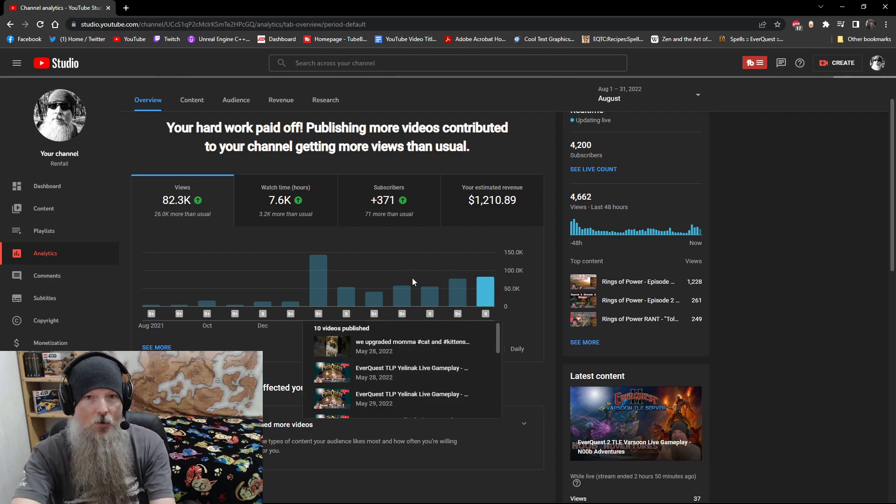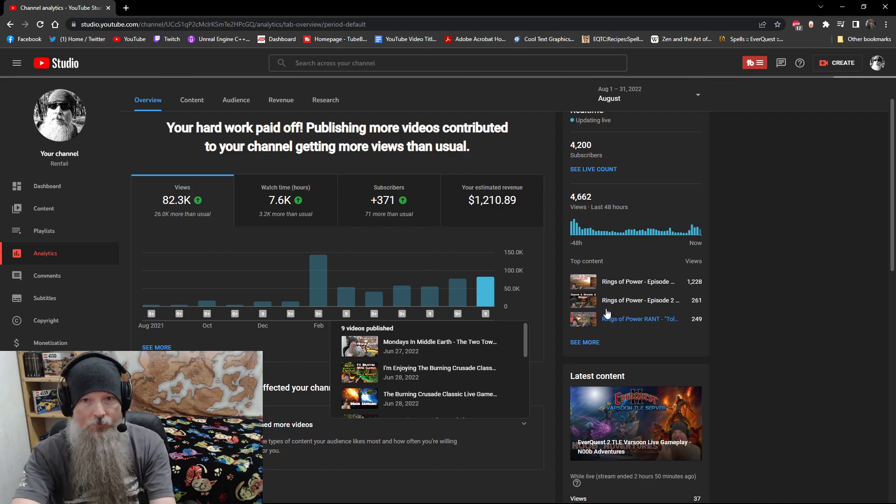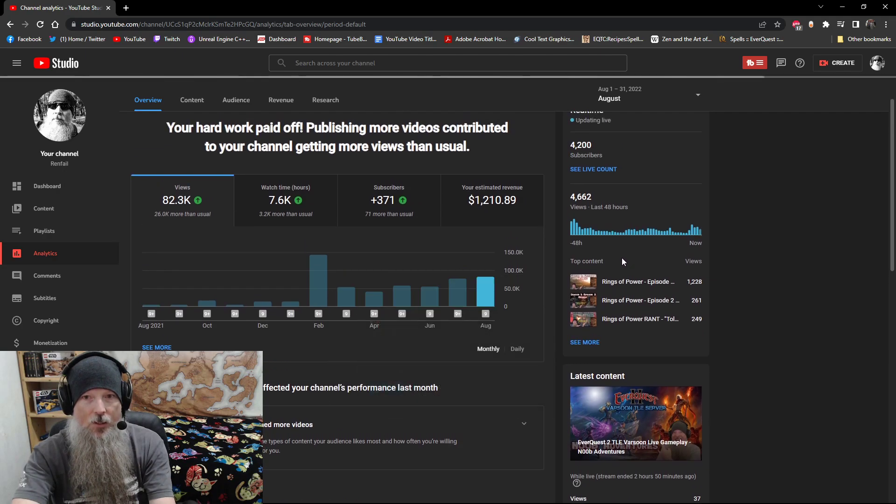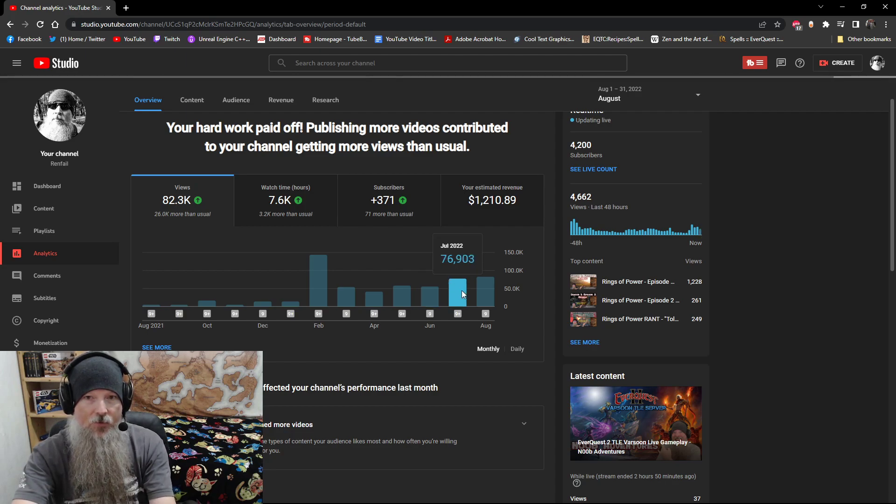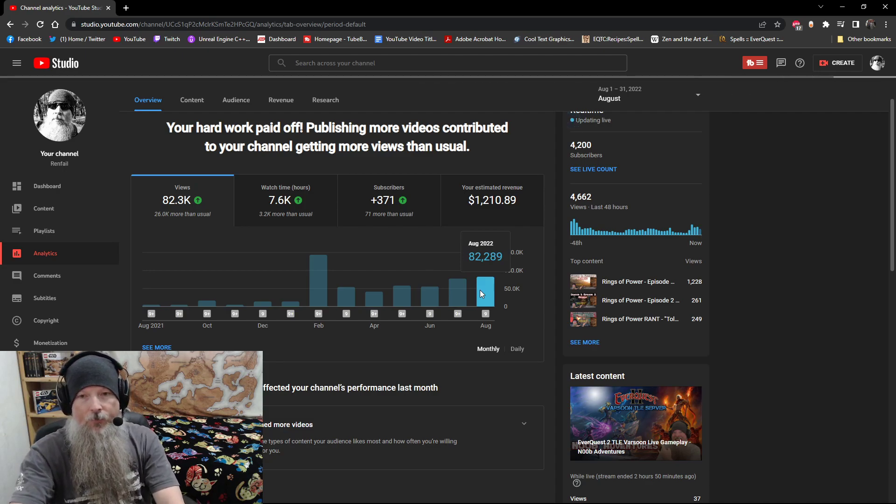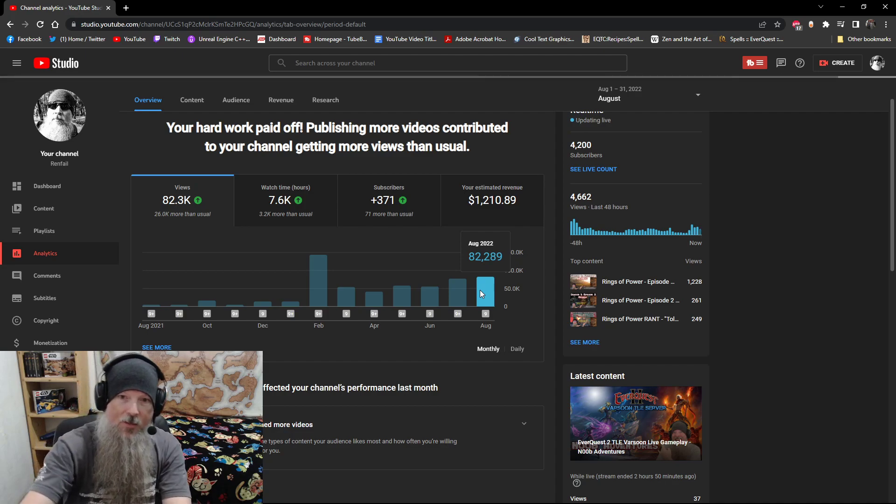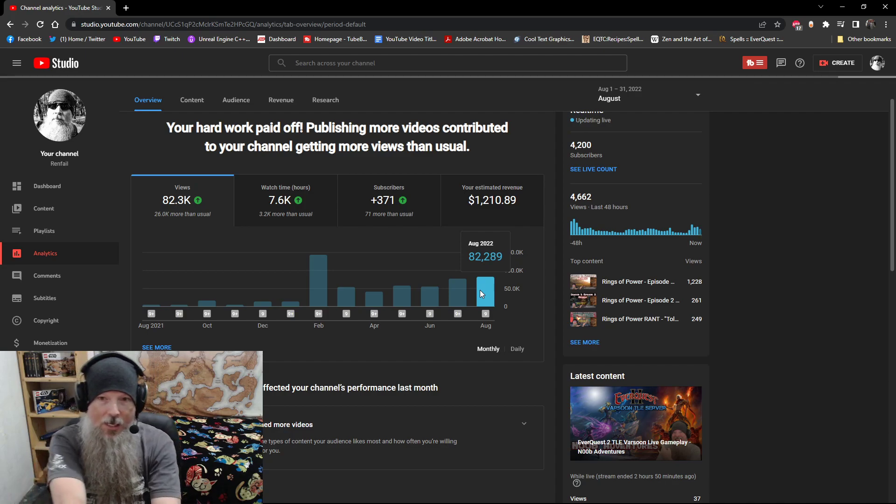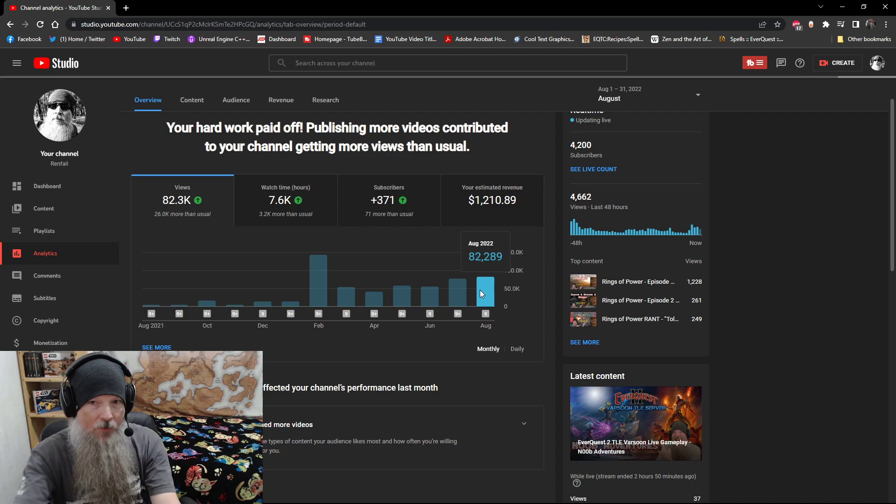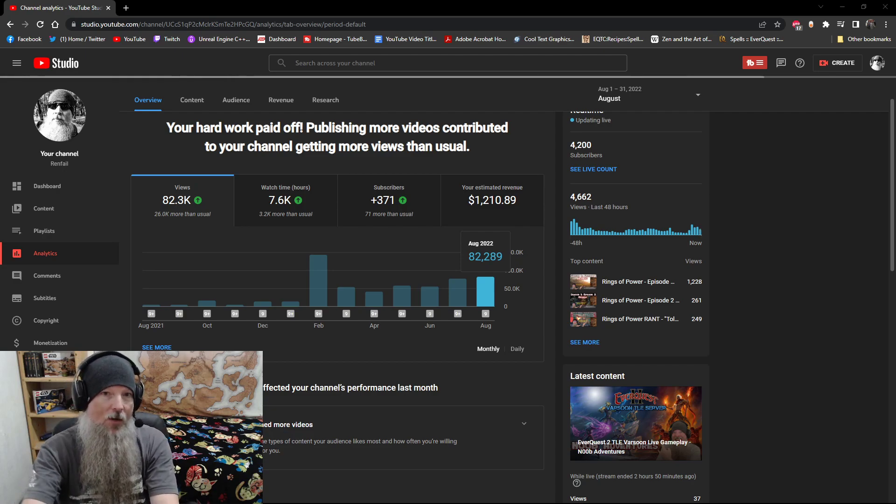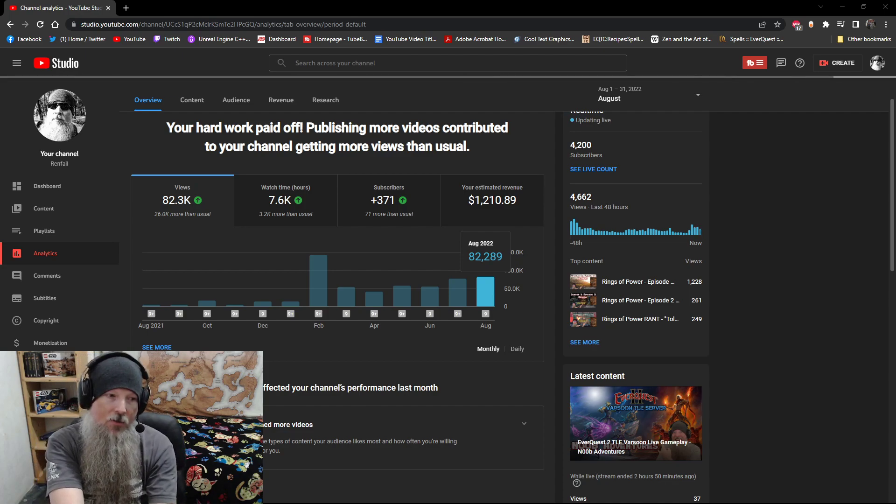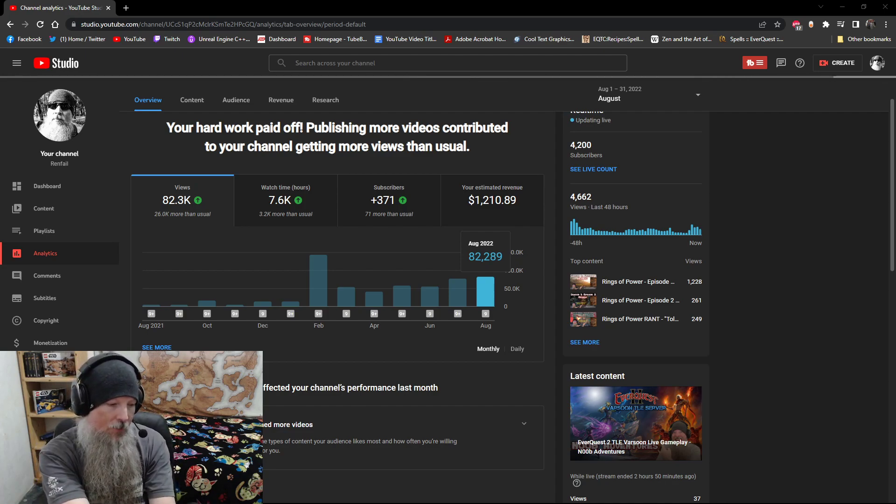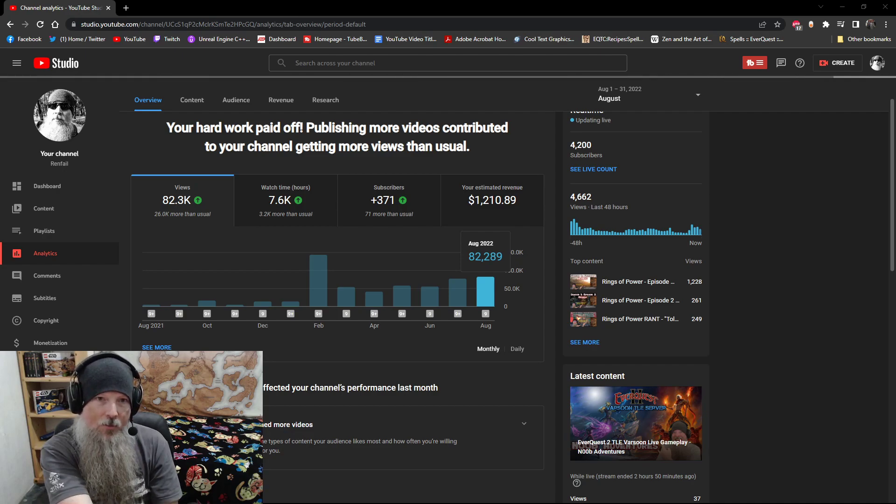So one of the first things you can see in this graph is we're looking at raw views through these three months. So my first full-time month was the month of June. So we can see here in the month of June, we did 55,000 views. Then we did 76,000 views for the month of July. And for the month of August, we did 82,000 views.